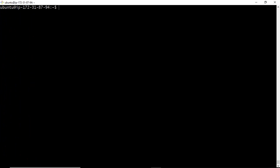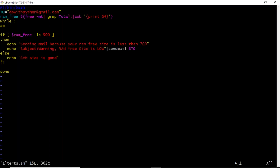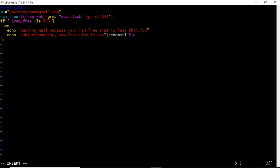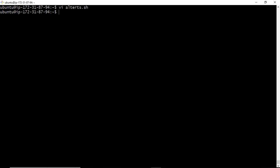To continuously monitor your server using this shell script, it is better to schedule a cron job. You can schedule it based on your requirement — whether every 10 minutes, every half hour, every hour, every two hours, or once per day. Just configure it in your crontab accordingly.